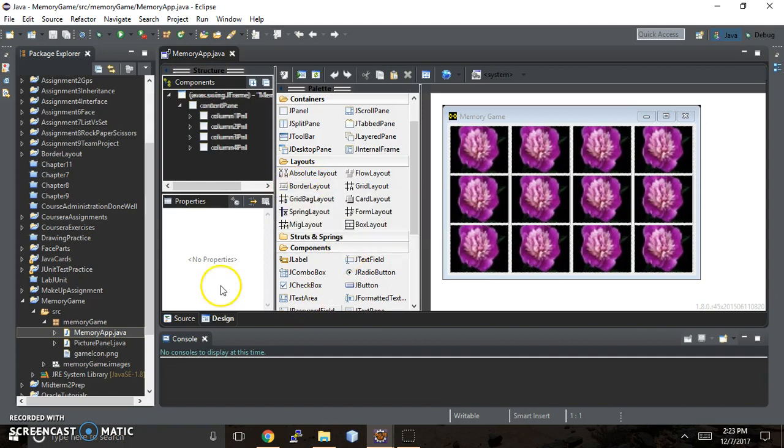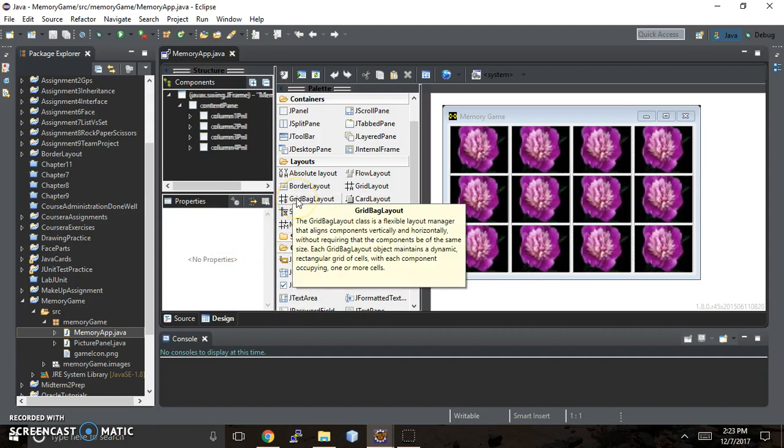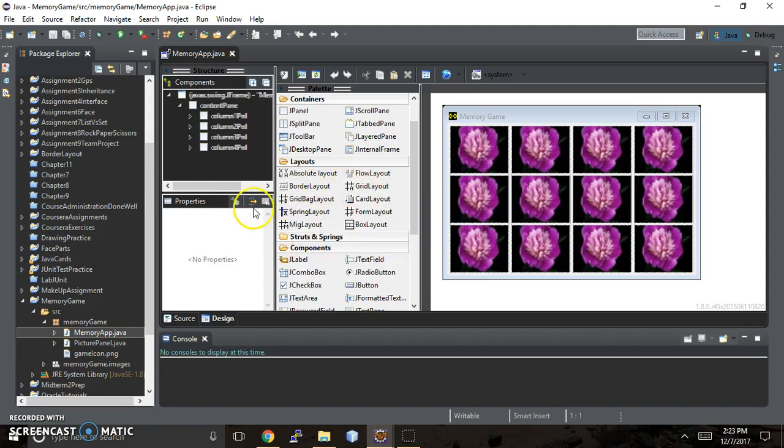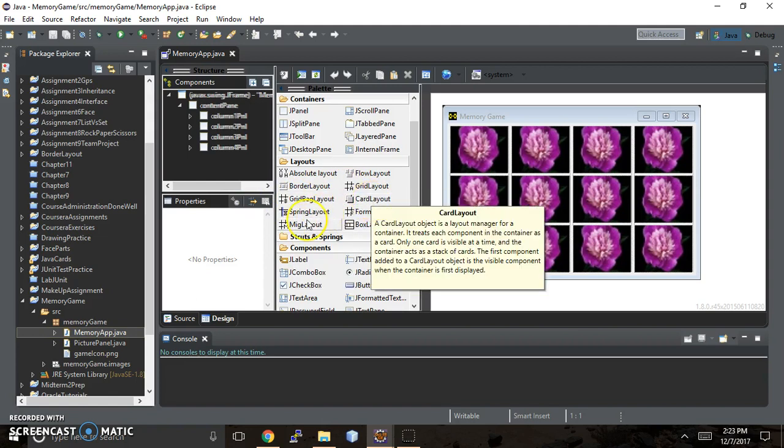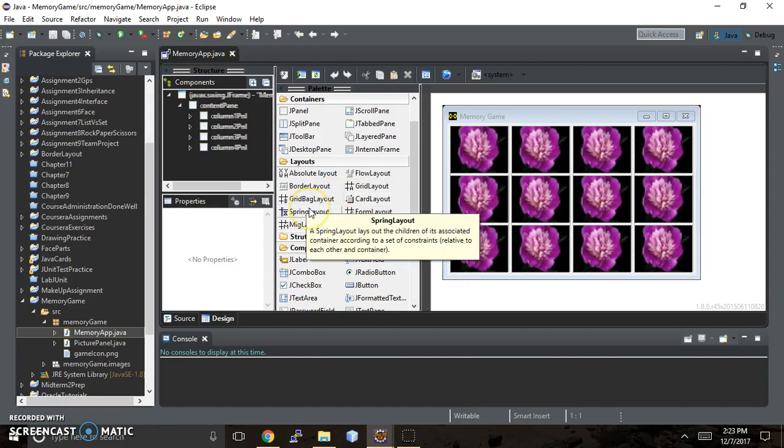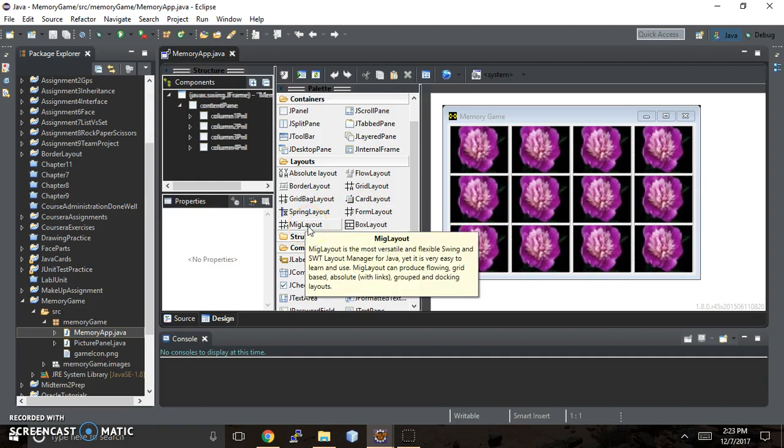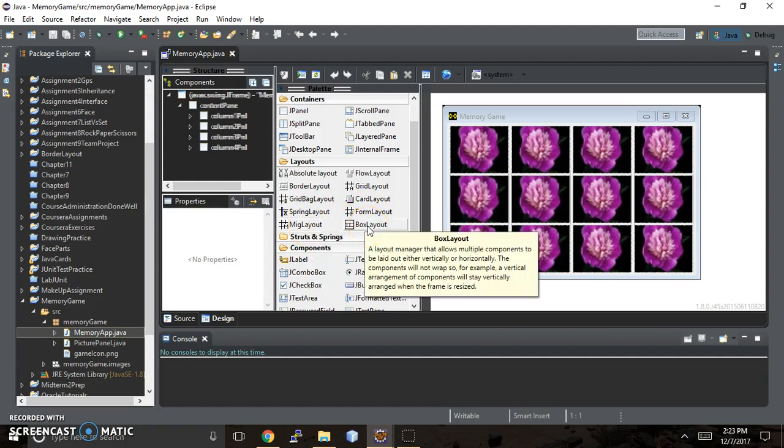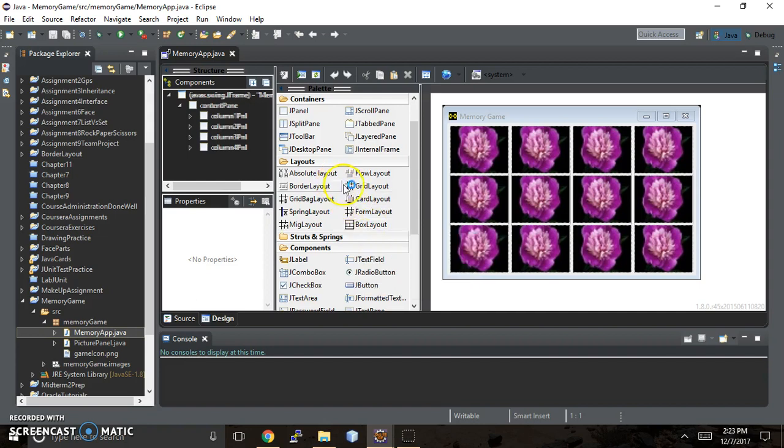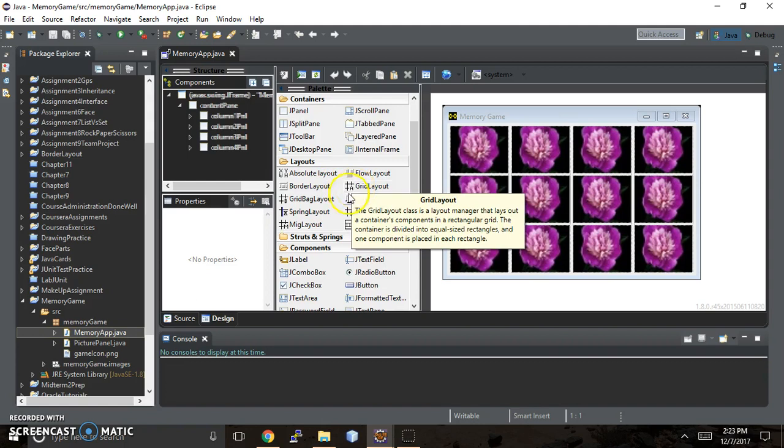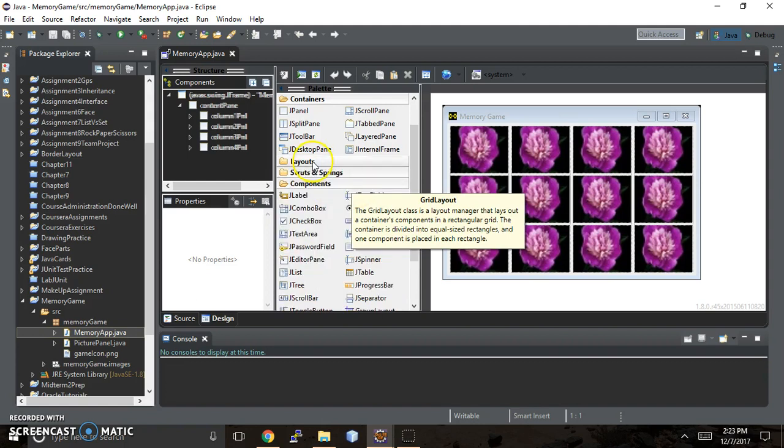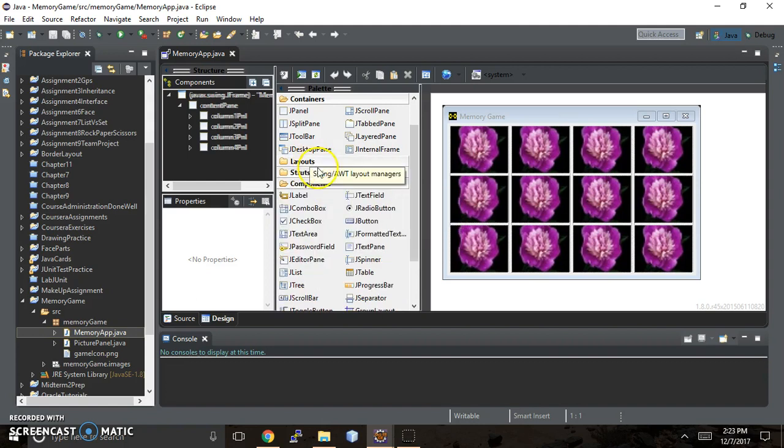And there's also these other layouts to let you customize. Grid bag layout, a little more complex than just the standard grid layout. And card layout is another option you have where you can stack your components on top of each other and only one card's visible all the time. There's the spring layout, there's the form layout, mig layout, and box layout. Those are your basic options, so we're going to work with border layout and grid layout.